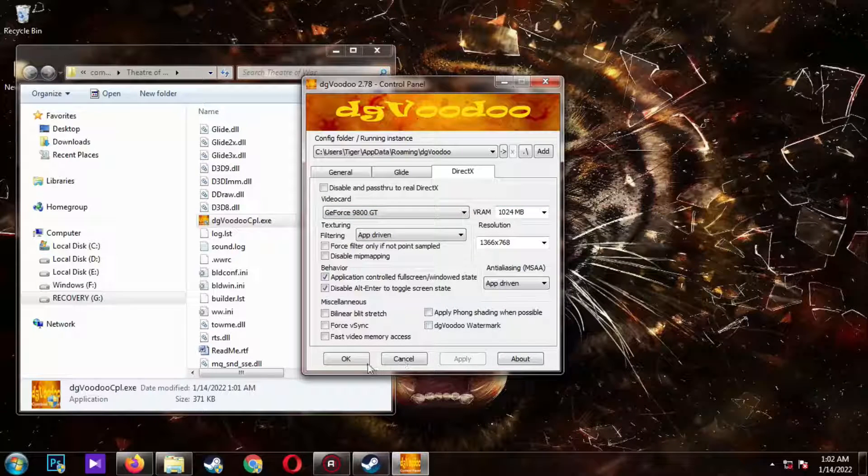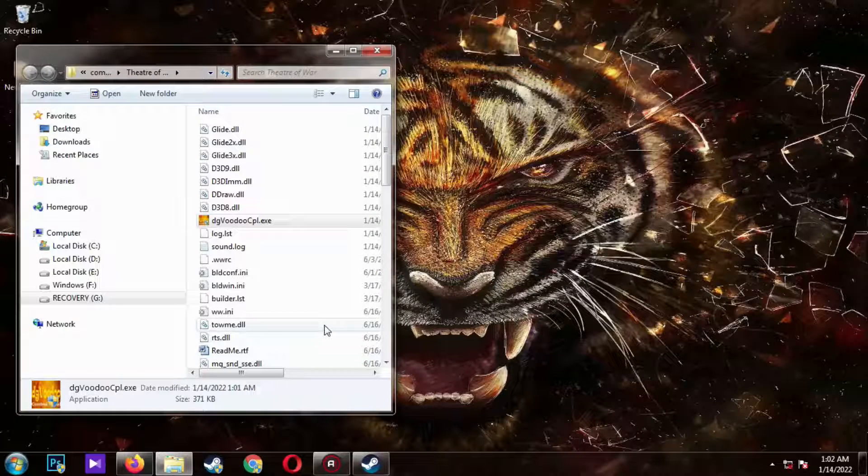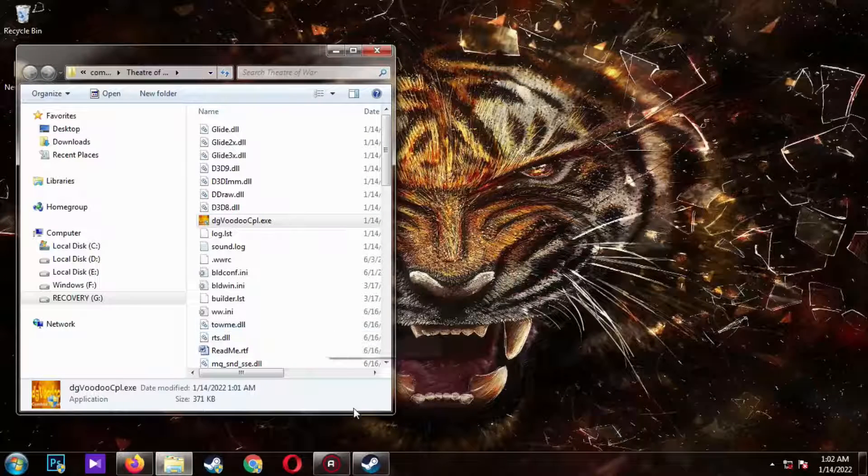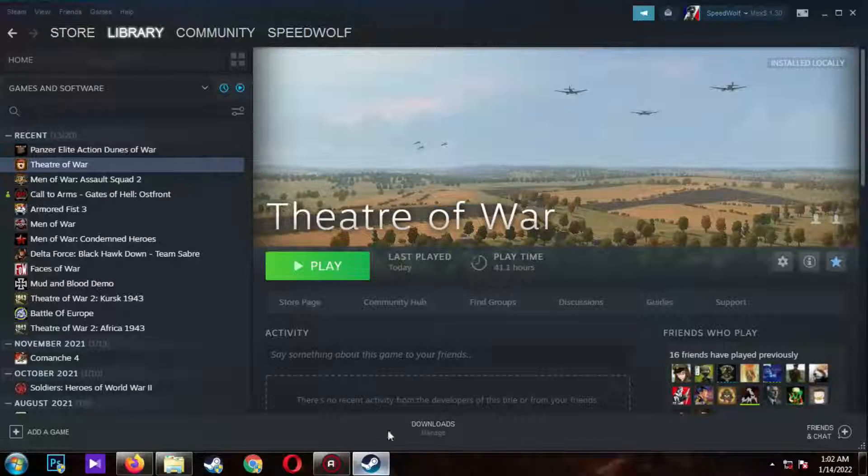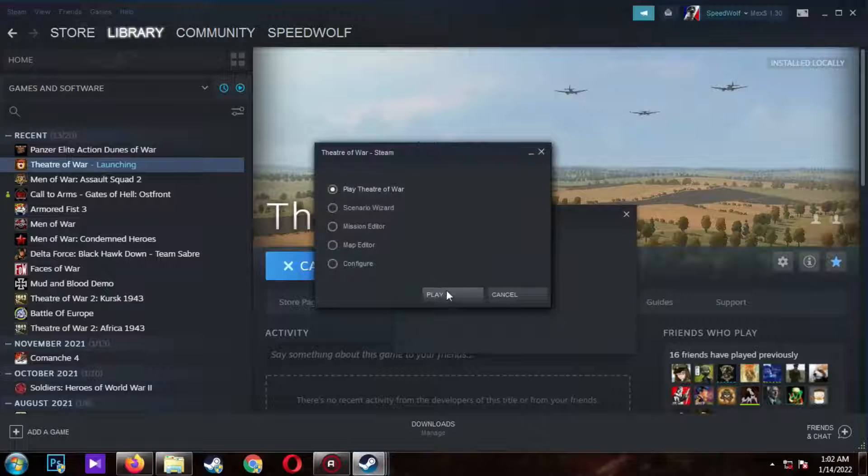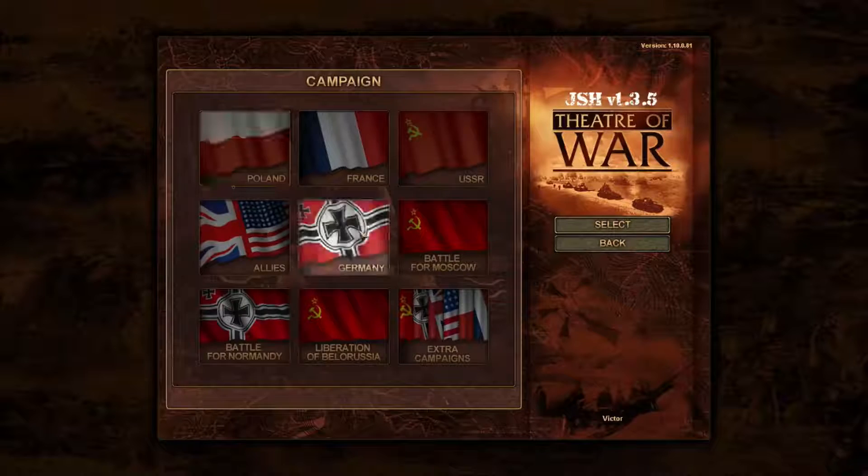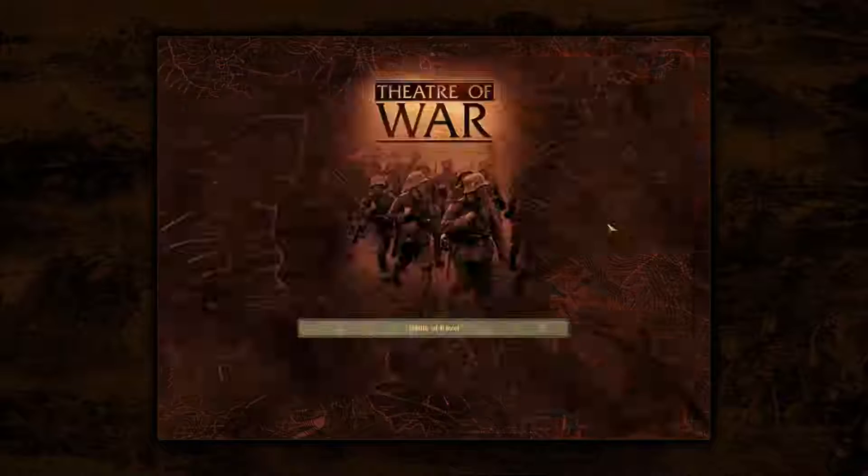I will pick the GeForce 9800 GT as an example for this particular game. You are done. Now you just start the game normally. This game generally lags on modern hardware. I'm going to pick a random mission to show that the game is running properly.